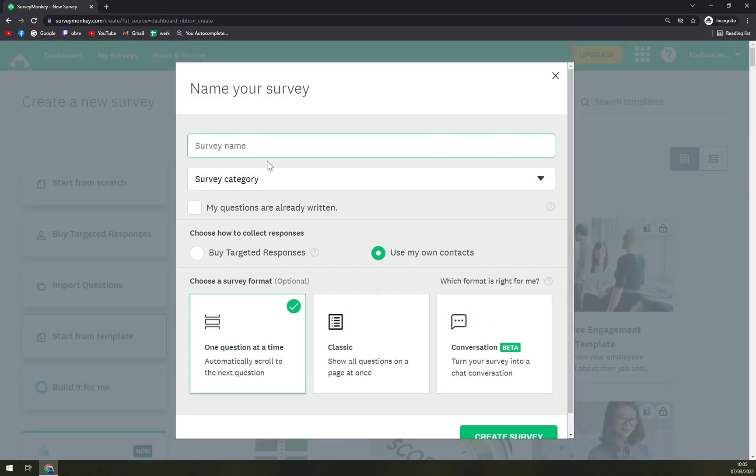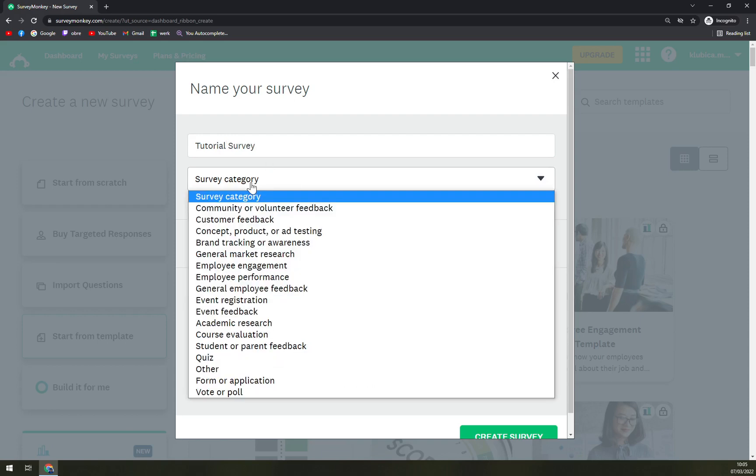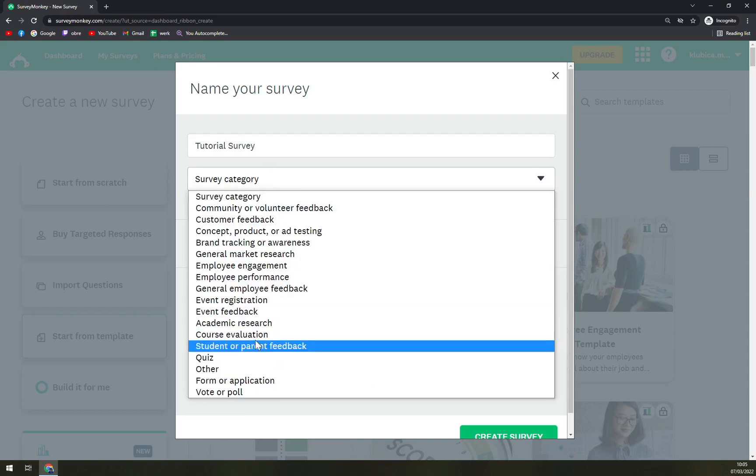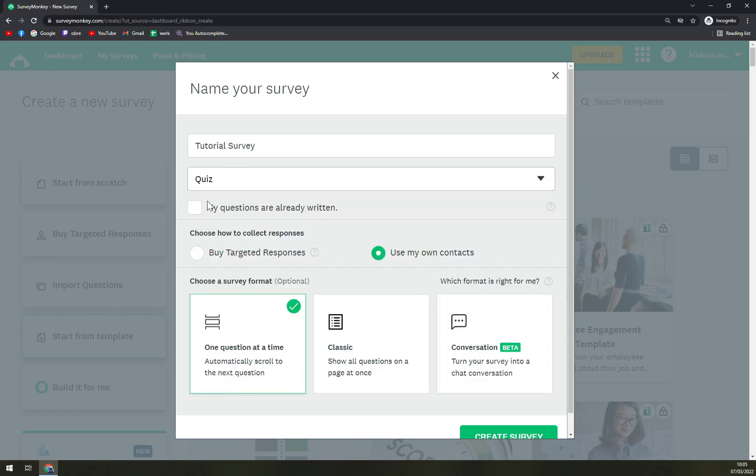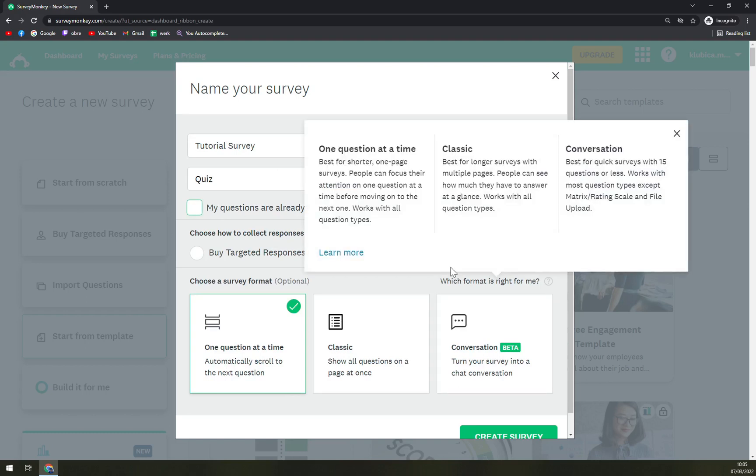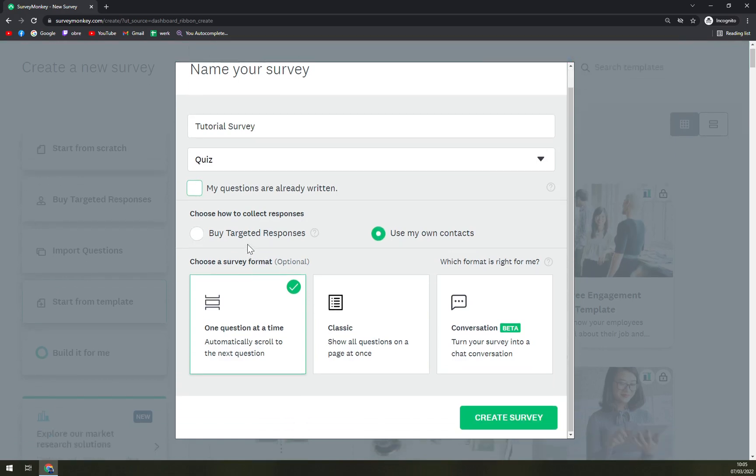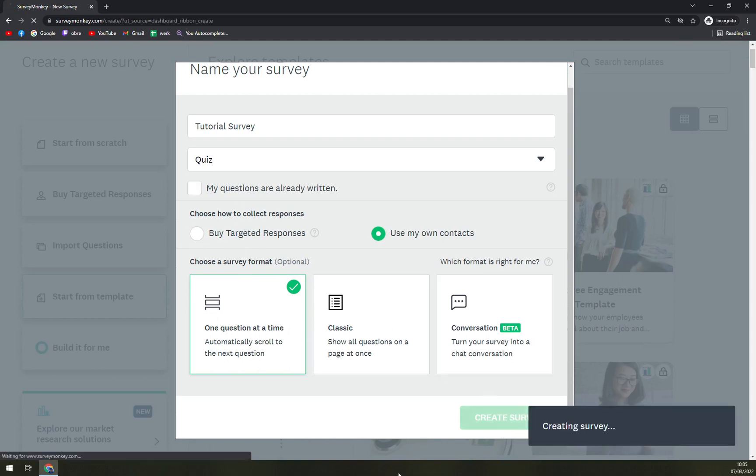Survey name: let's go with Tutorial Survey. Survey category: let's go with quiz. My questions are already written, yes or no. Now use my own contacts or buy target response. And let's create a survey.